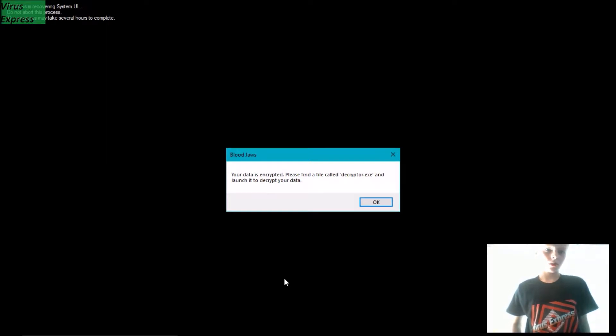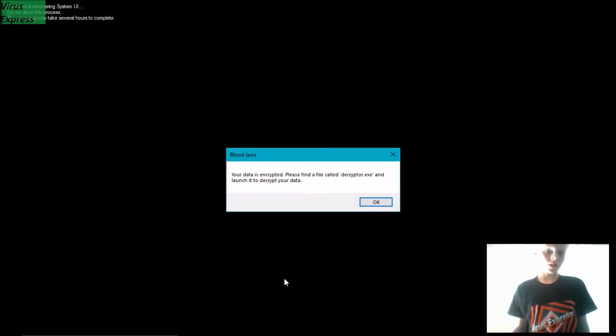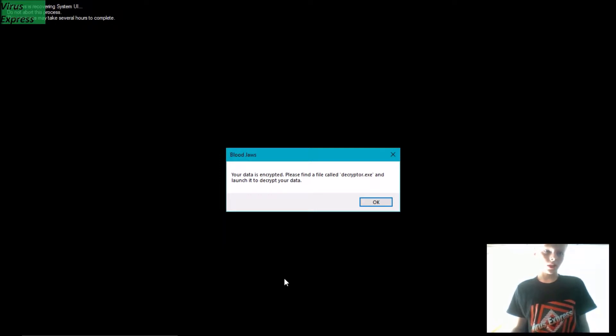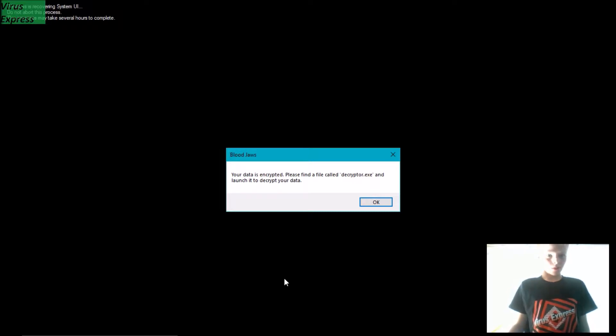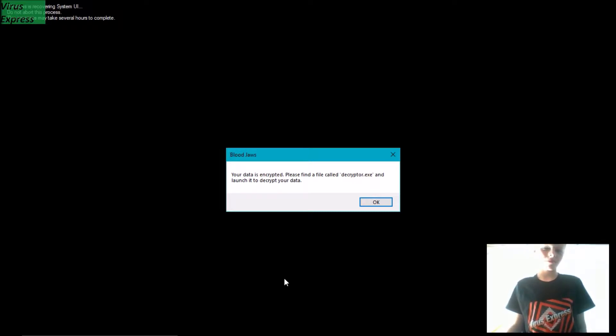So after restart I get this screen which says 'Windows is recovering system UI. Do not abort this process' and that this process may take several hours to complete. But it's not recovering system UI. It's actually just encrypting all your files.